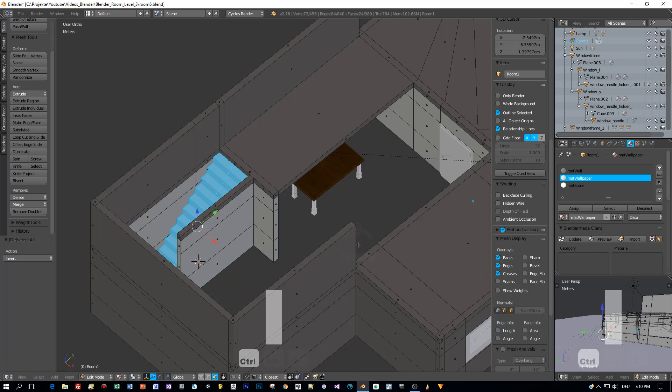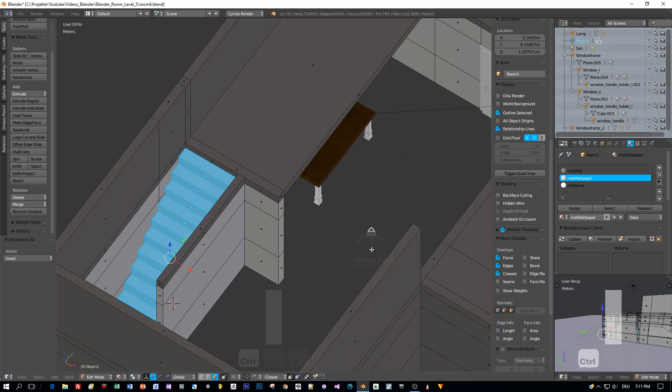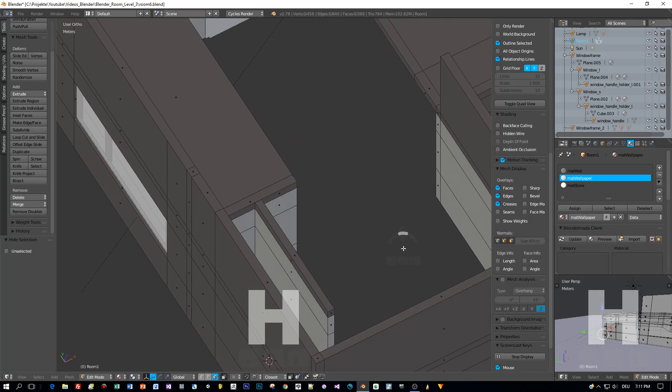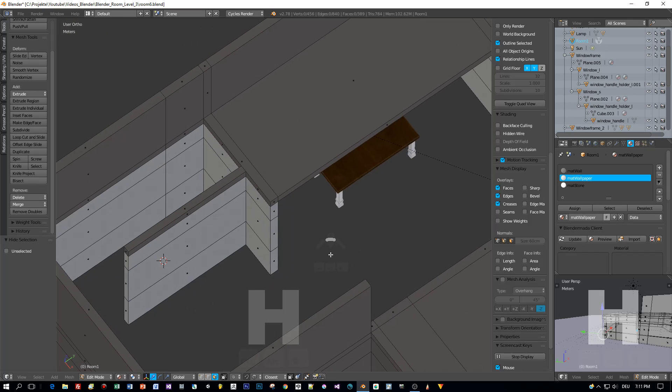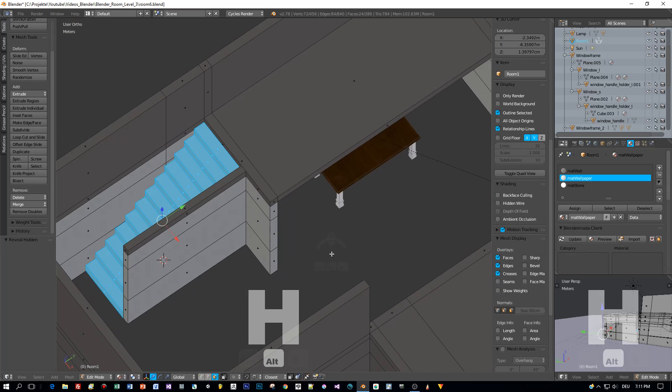Then I press Ctrl I to invert the selection and now only the stairs are selected. Then I press H to hide them and Alt H to make them visible again.